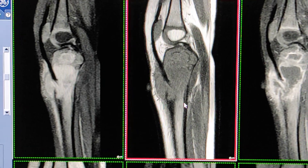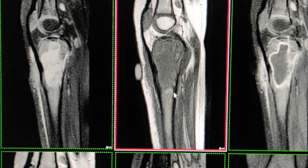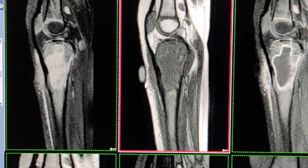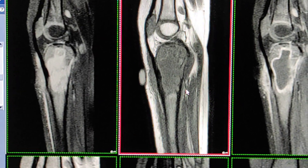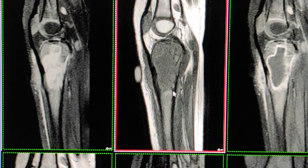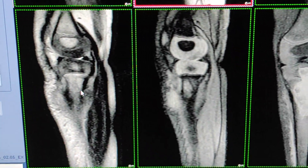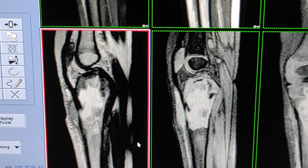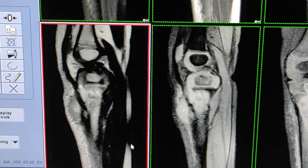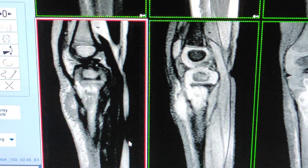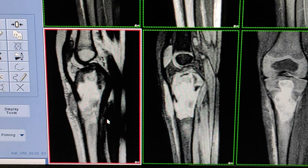The next sequence is T1 weighted. I have kept an avian marker as well. This is the lesion on T1. The third sequence is T2 weighted — this is the T2 weighted sequence.